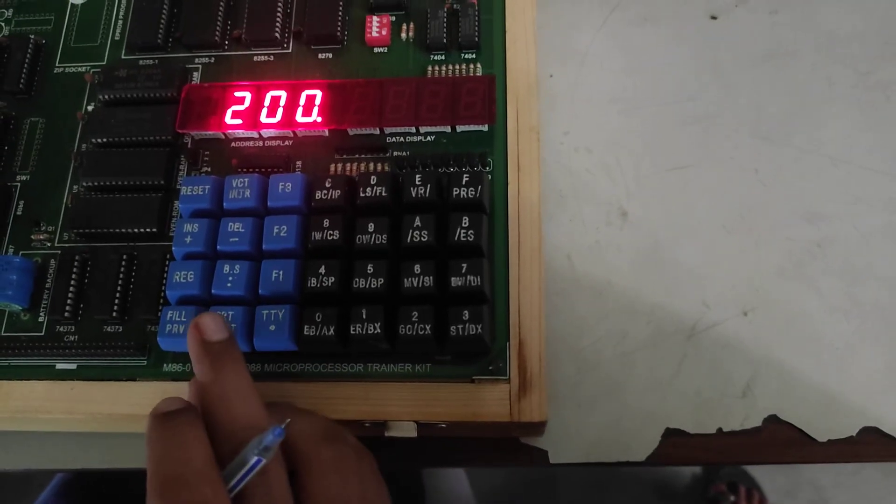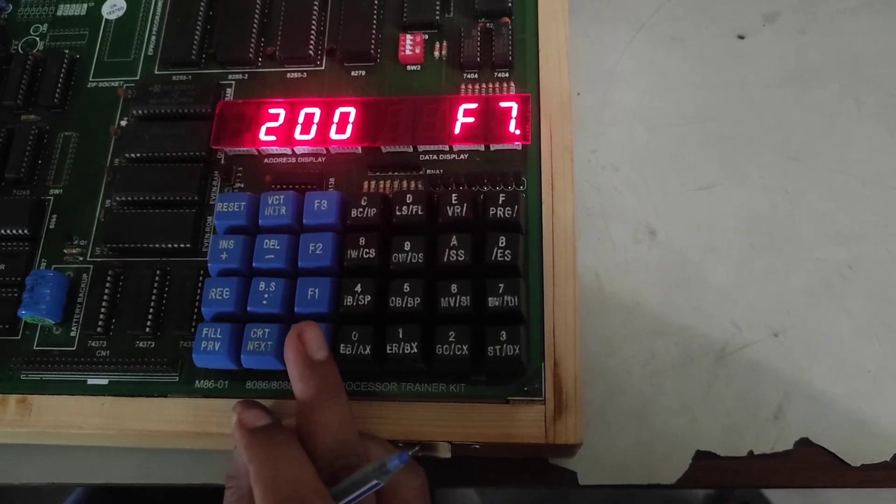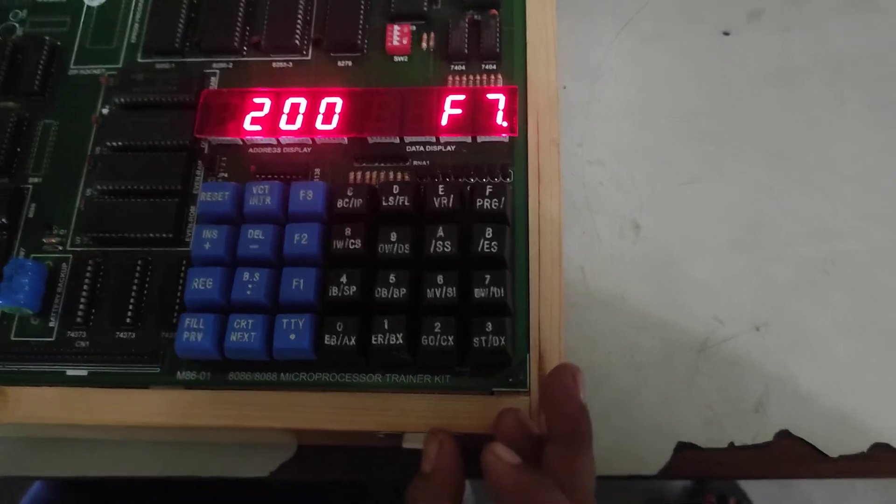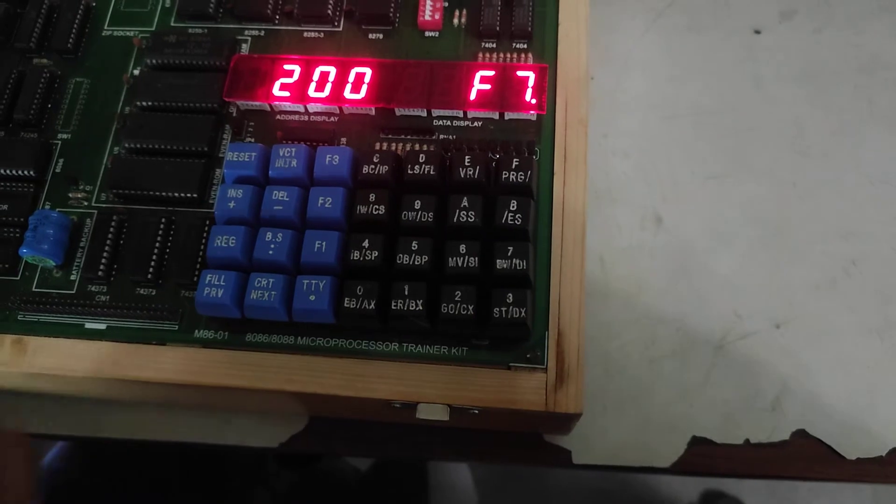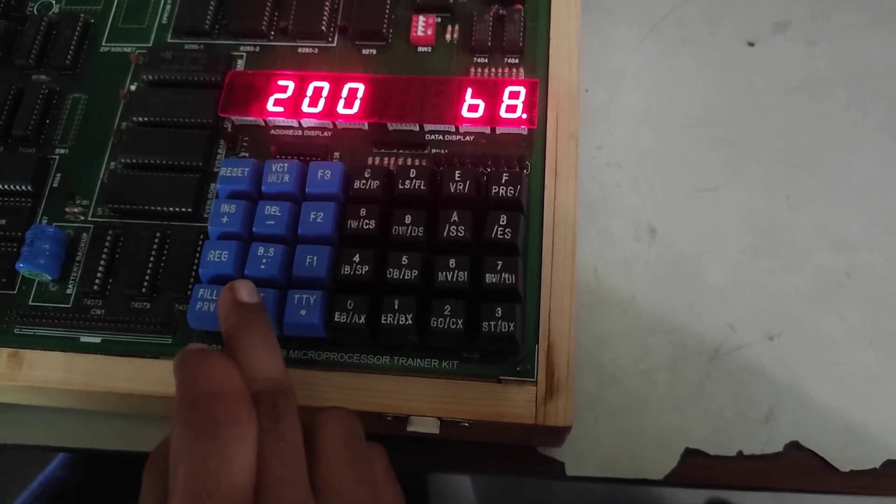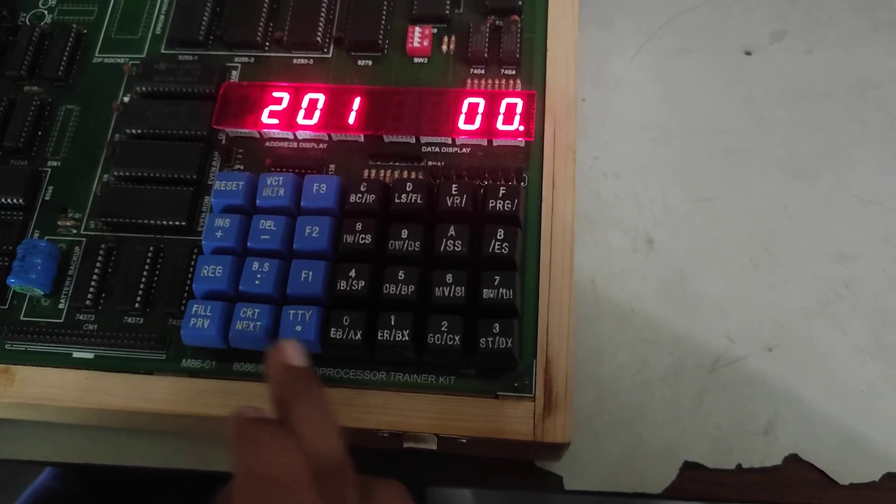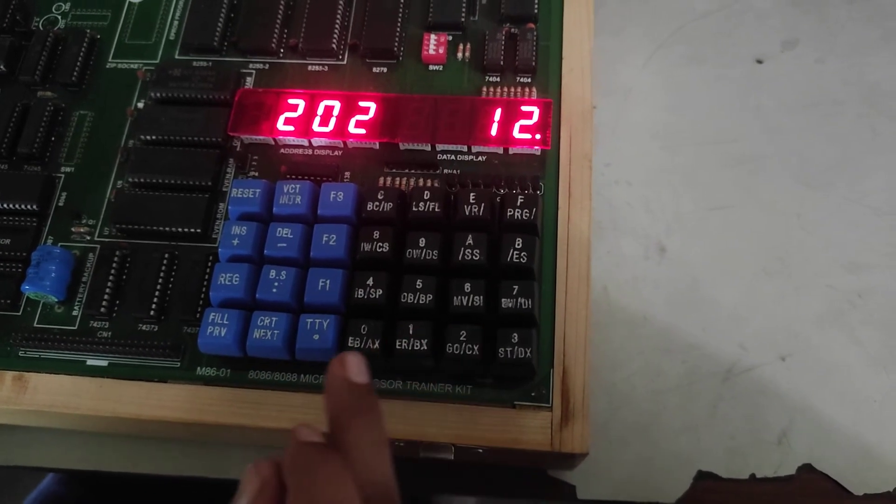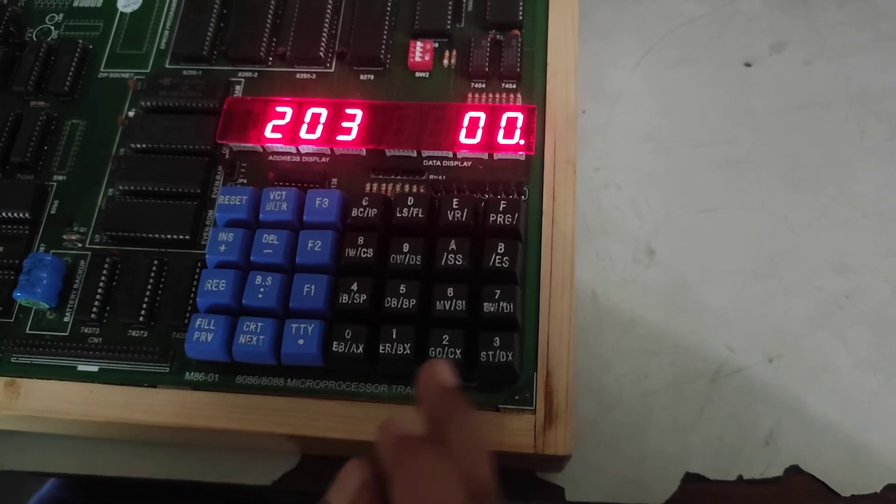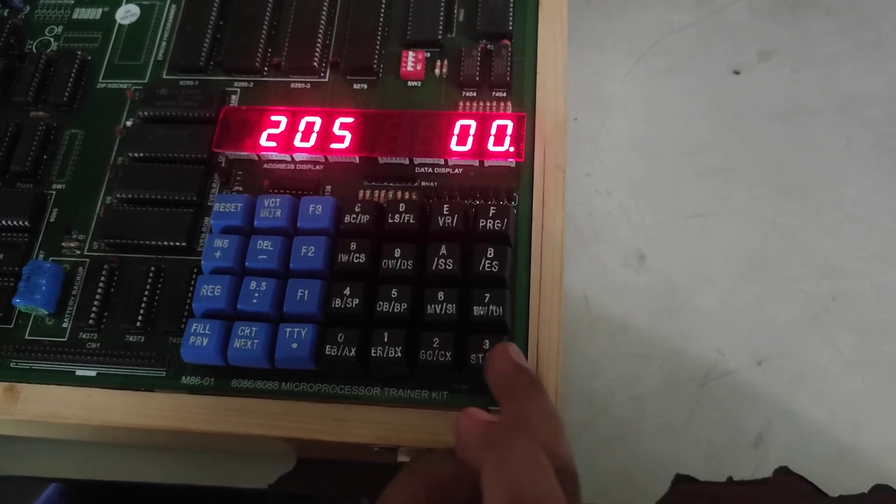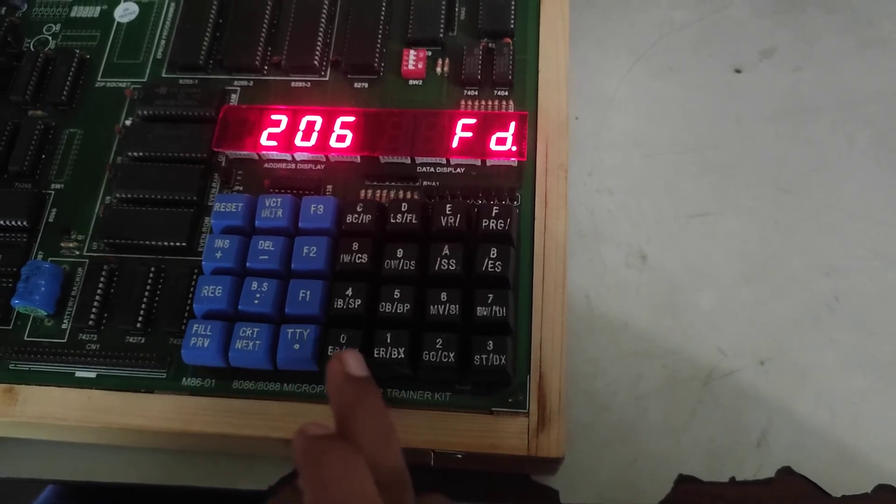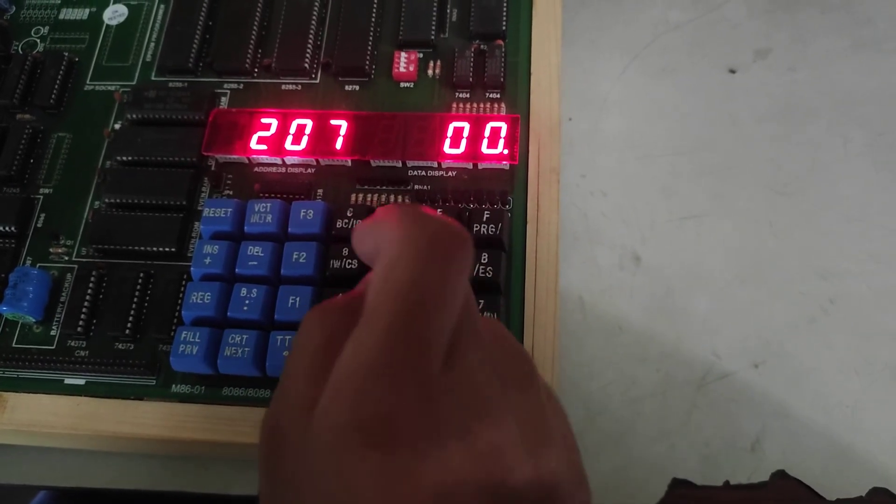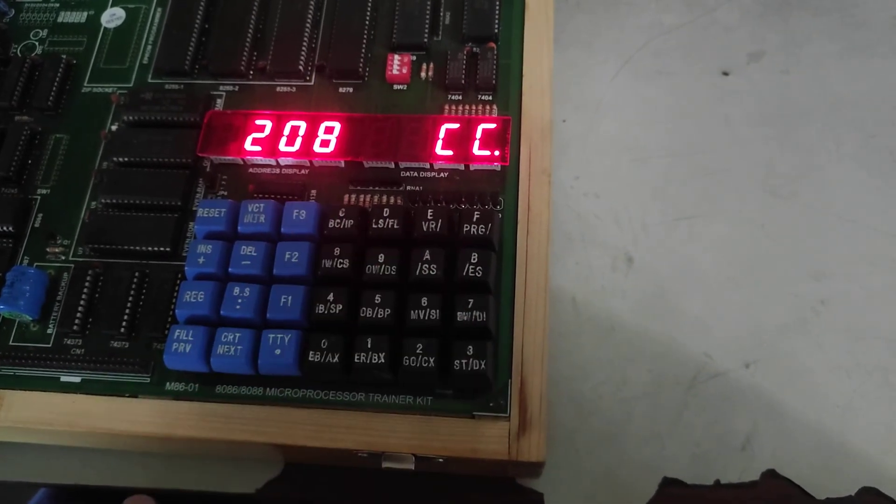Then press next. Now give the code of the program. B8, next. In 201 press 34, next, 12, next, BB, next, 21, next, 43, next, 01, next, D8, next, CC.